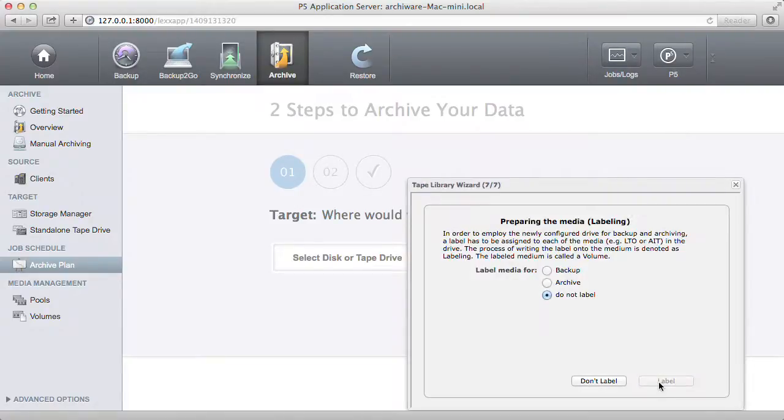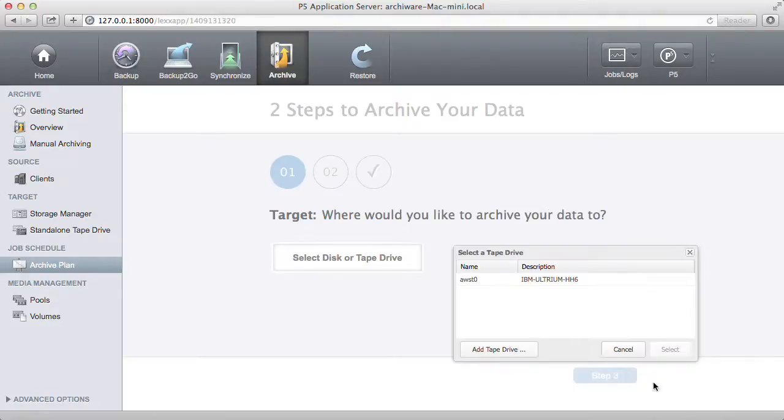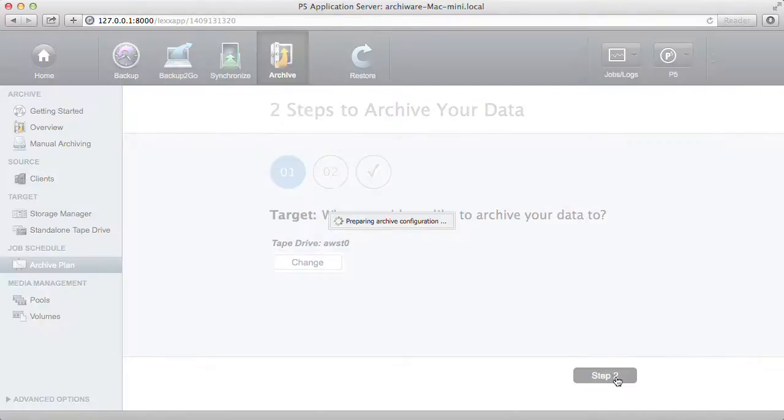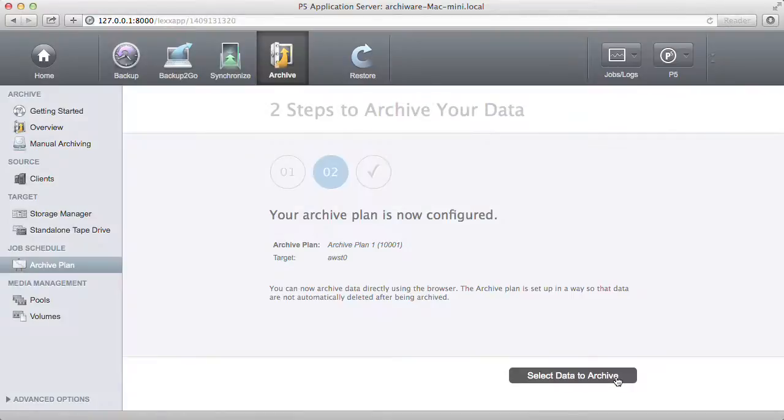Each tape must be labeled before use. This deletes all data on it and marks the tape for archive and the archive storage pool. We can watch the tape being labeled in the background.